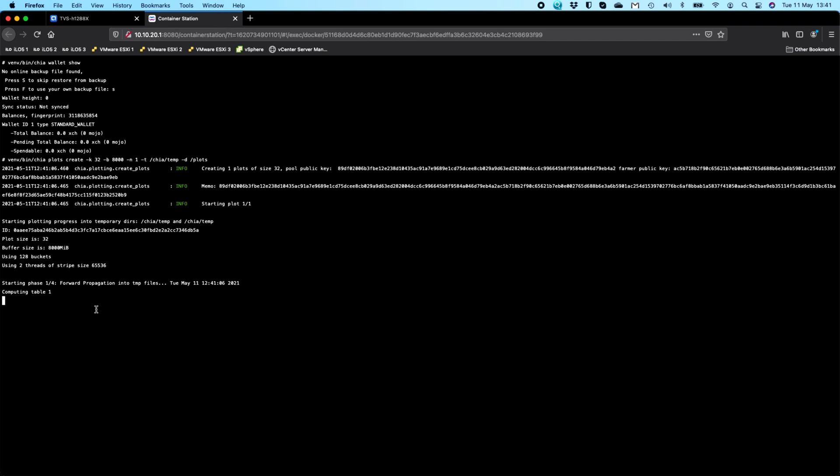So that's now going to go off plot. You can close this window down. This is going to keep running in the background. So it's telling you just some information about what it's doing. So doing the computing table. This will take a few hours and it will go off and create depending on how powerful the NAS is. The more powerful the NAS, the faster this will go. The faster your SSDs are, the faster this will go. If you're doing this on an NAS that's hard drive only, it will potentially take a very long time. But this is all the parameters we set. So when we did dash B8000, that's the buffer of 8000. So it's going to go off and set all of that up for us and go and create that plot file for us.